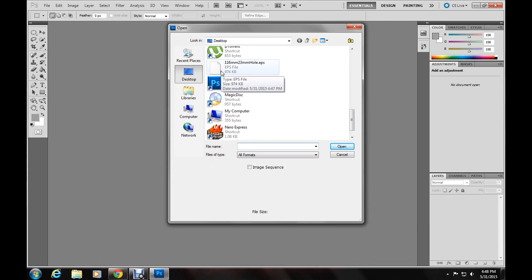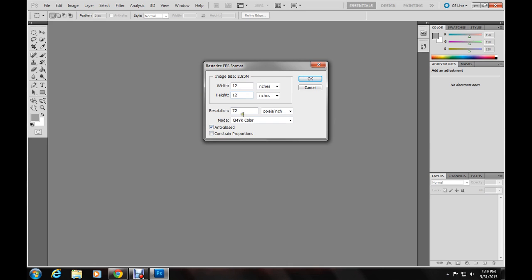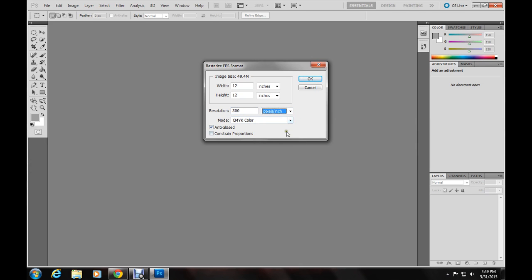To follow, let's check it out. She's right here. Okay, these selections. You should uncheck constrained properties. Go for 12 inches in width and 12 inches in height. Resolution should be at 300 inches or pixels, however you look at it.